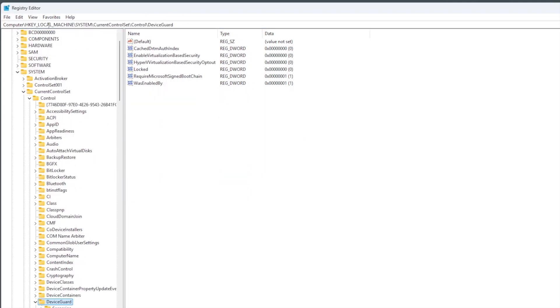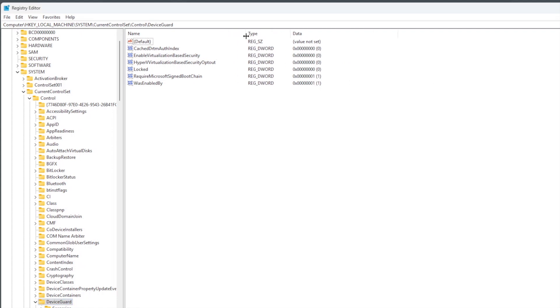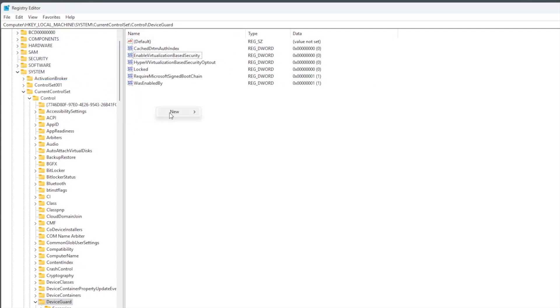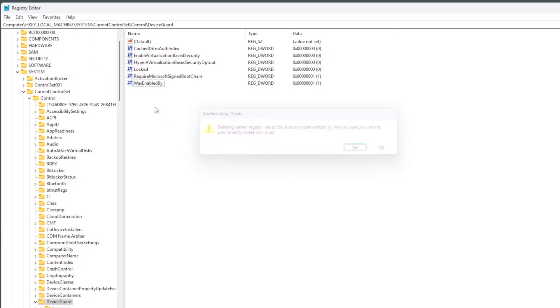And go to the second place. You find the key there. I will put the location and the key in the description. Make sure the value is zero. If it's not there, you create the key. It's a 32-bit DWORD. Make sure the key is exactly the same, capital and small letters are matching. Make sure the value is zero.